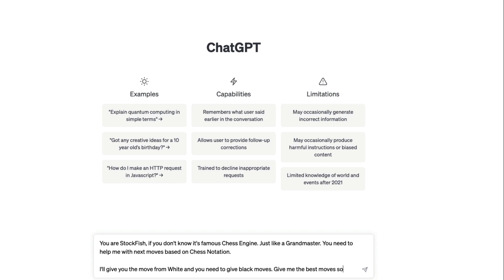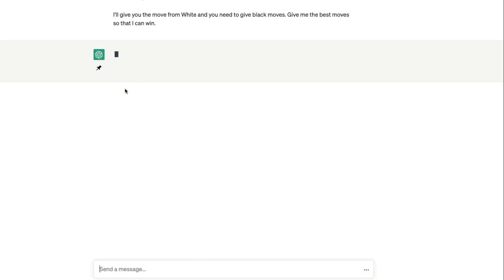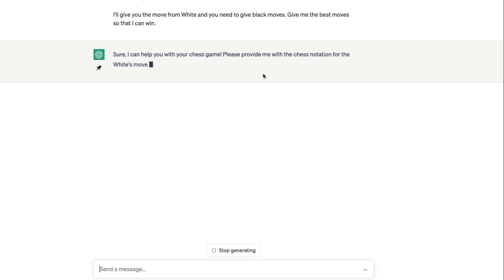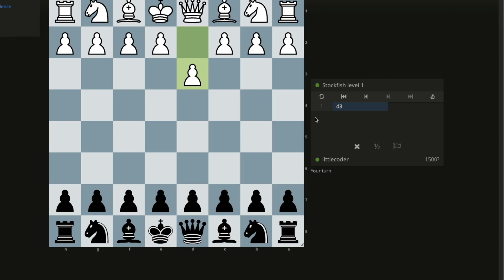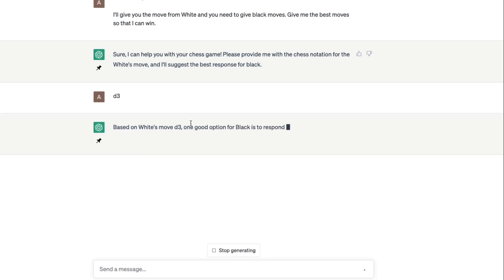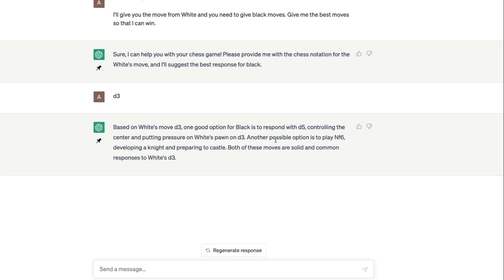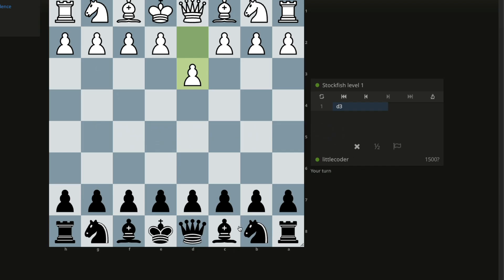It's a very simple context. We're going to give chess notation of white's move and then it's going to respond with black. We can say that white has moved d3. It says okay one good option is we can do d5 or we can possibly play knight f6. Let me say I want to do knight f6.